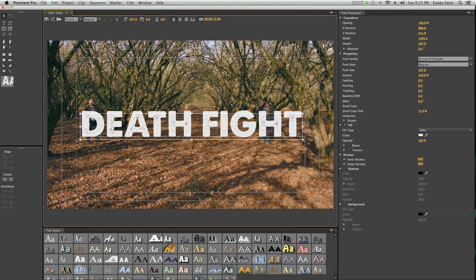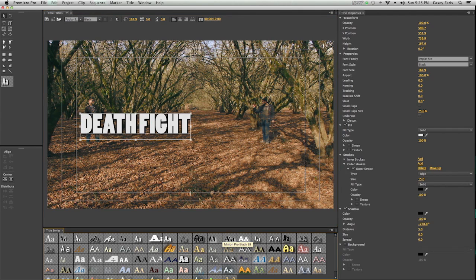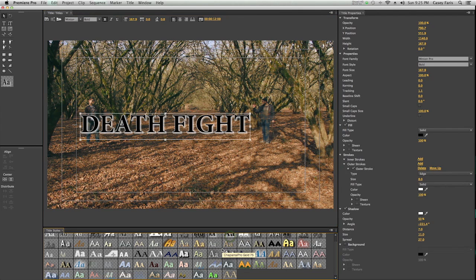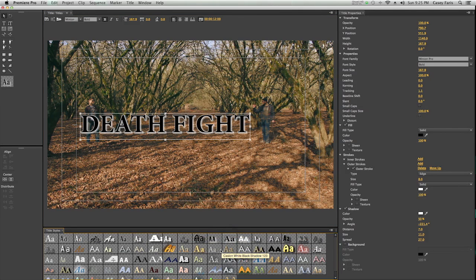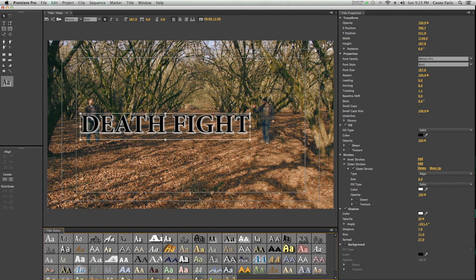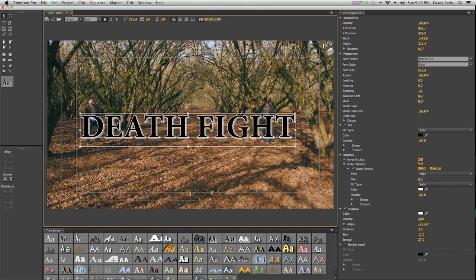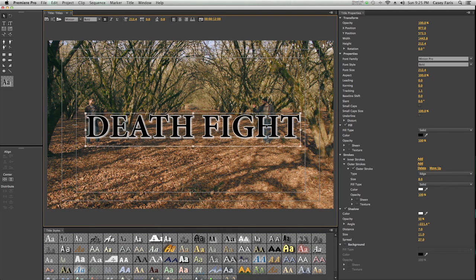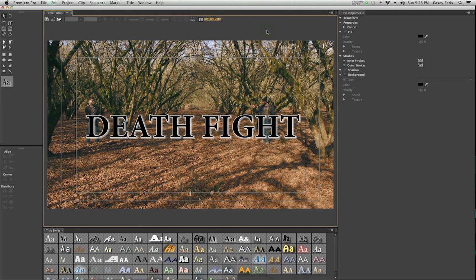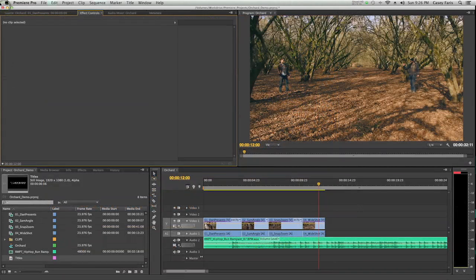By the way, Premiere has a really nice title-making thing. You can pick from about 1,000 different presets, and you can adjust just about every little thing that you would ever want to adjust on your titles. It's not quite as robust and amazing as After Effects, but it's pretty good for actually being inside of the same app. I'm just going to go with that preset.